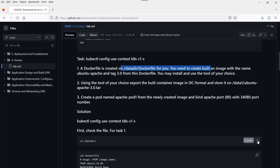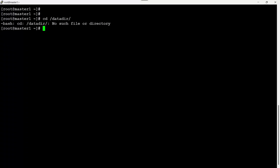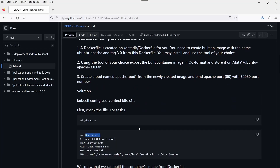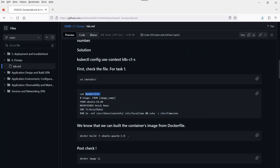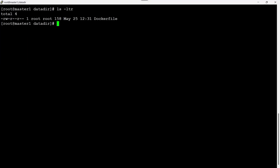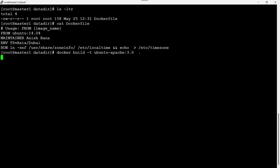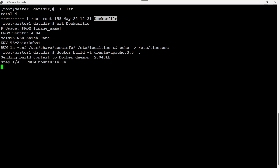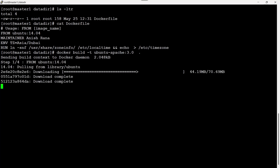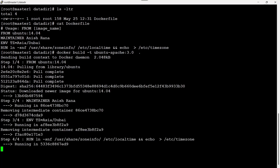I need to create the container here. I need to create a Dockerfile — I forgot to add it in the lab setup. Now there is one file here. We can use cat to view it. We can create the image from the Dockerfile with the build command: docker build -t ubuntu-apache:3.0 . — minus t is for tag, and dot means current working directory, which picks the Dockerfile automatically. It takes some time, but now it is completed.